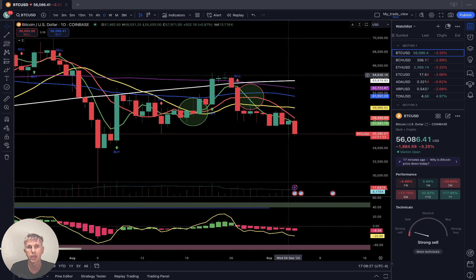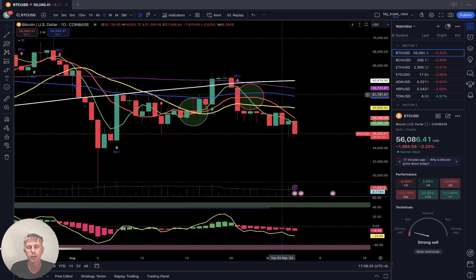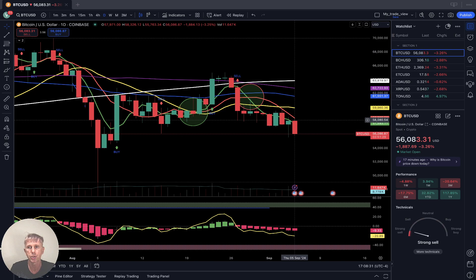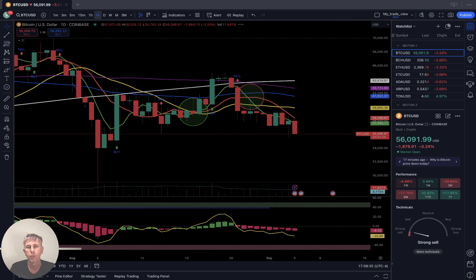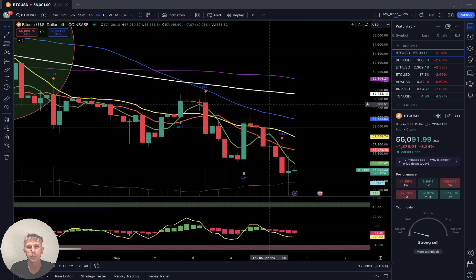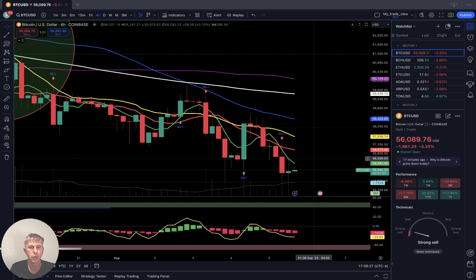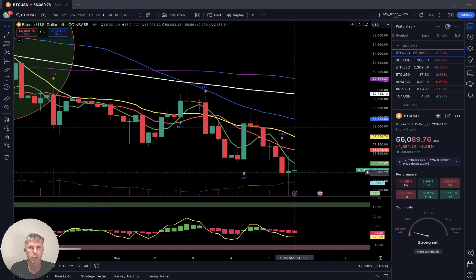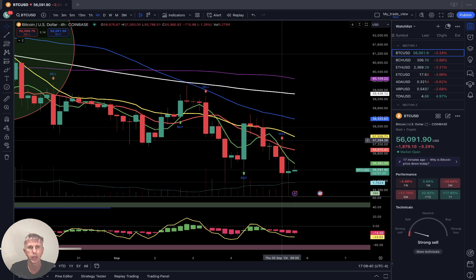The last bar is below all moving averages. Bitcoin on the daily time frame, one hour time frame — still bearish trend as of now, minus three and a quarter percent. Four hours time frame: same story, last bar below all moving averages, still bearish trend.